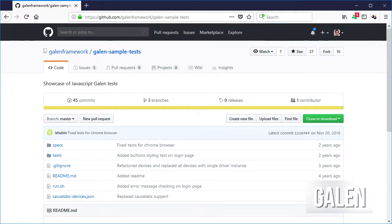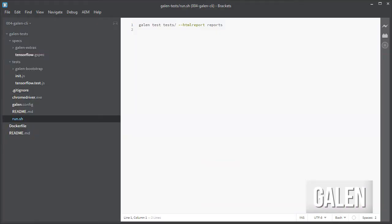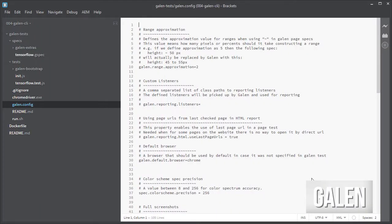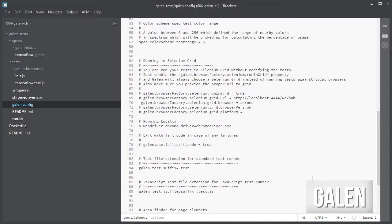For that I am going to use a simplified version of the Galen sample tests, which demonstrates some of the features of the Galen framework. For the tests we have the following structure from bottom to top: A shell file to make it easier to run the tests without having to remember all the parameters. A galen.config file in which I define that the default browser is Chrome and the path to the chrome-driver.exe file.